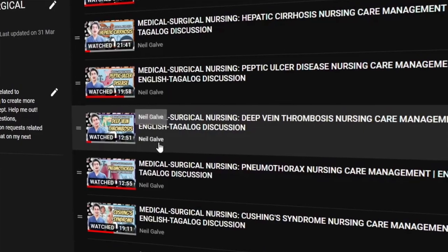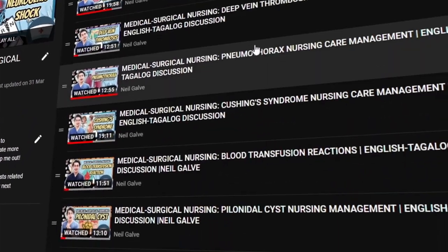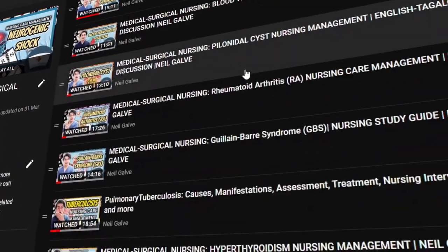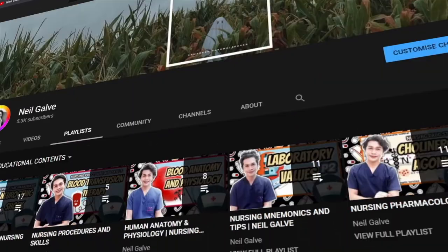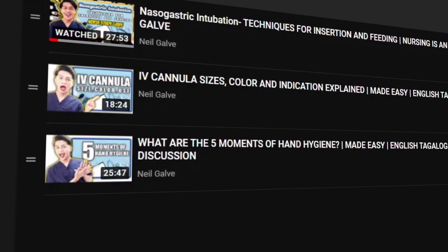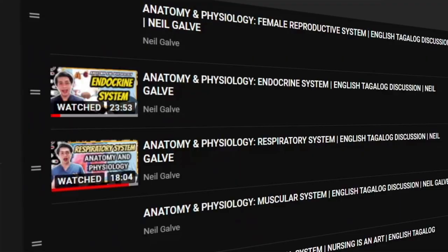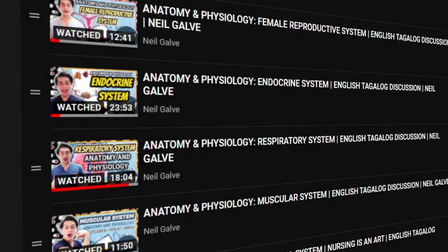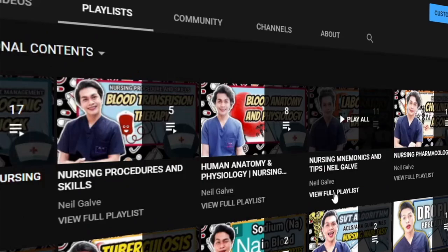I create my nursing educational videos to help nursing students and nursing professionals like you with their studies. If that is something you are interested in, please make sure to subscribe now. Hit that notification bell so that you will be the very first to watch my newest uploads. Also, don't forget to give this video a big thumbs up and share with your friends.